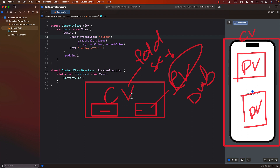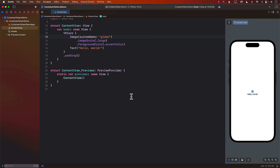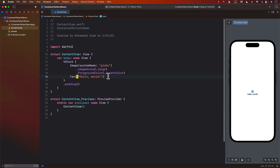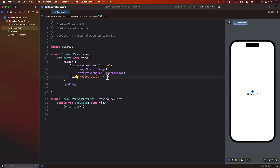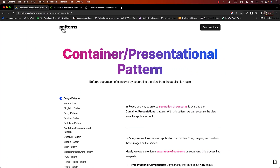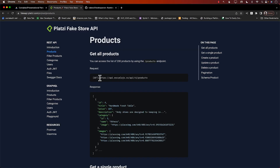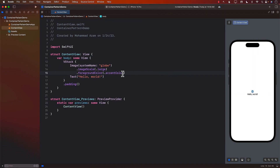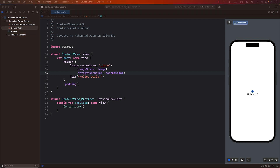When I say fetching the data will be in the container view, I don't actually mean that you will be writing URLSession.shared or whatever inside the container view. You should still have some sort of a web service which will be responsible for fetching the data. So let's go ahead and create a very simple example in which we are going to get this data and display it on the screen.